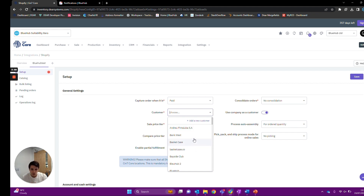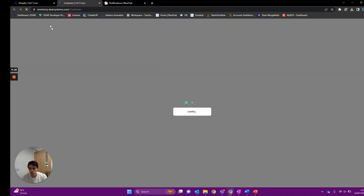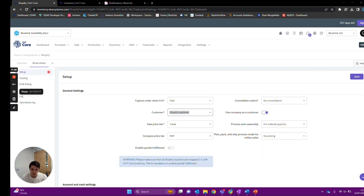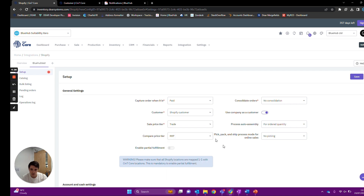Next we can select a default customer. If there is no customer selected — for instance when all customers are consolidated — we usually recommend making a customer called 'Shopify Customer' or 'Cash Customer'. I'd typically say use 'Shopify Customer', so I'll quickly go make one of those now and put that in. Next is the sales price tier for any customers who don't have an account. You can set that to anything since it isn't really used unless consolidated accounts is on, but it is a required field.